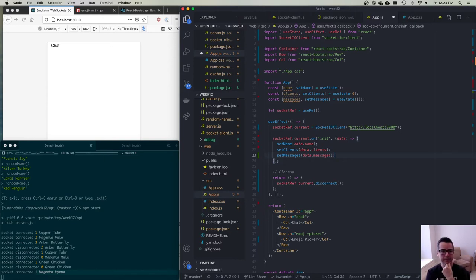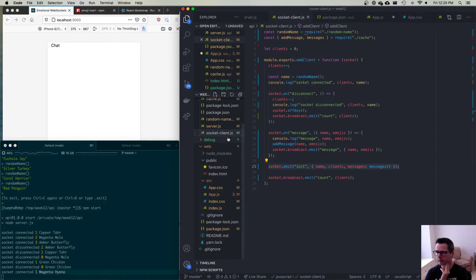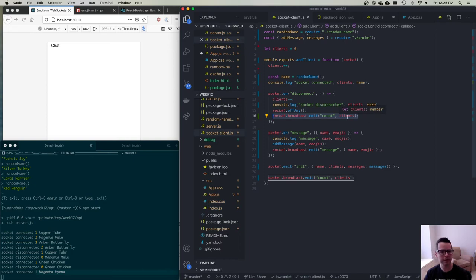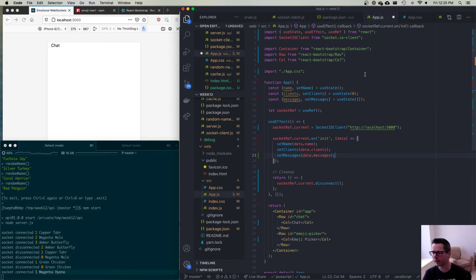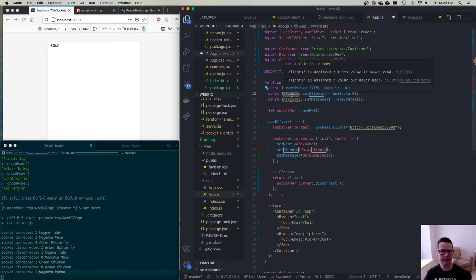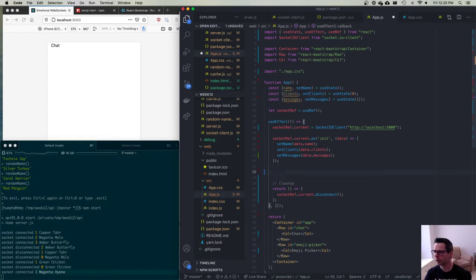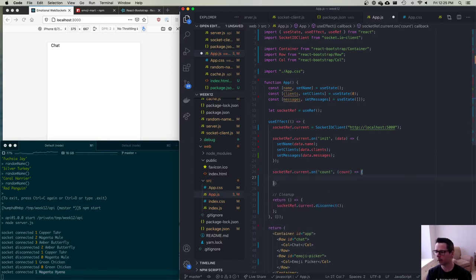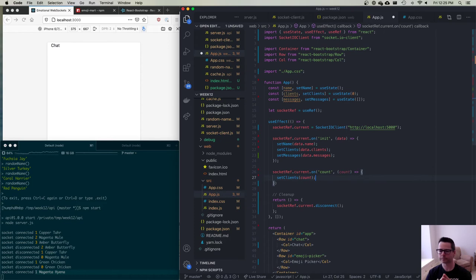Our API also broadcasts a 'count' event whenever the number of connected clients changes, passing the new count. On the React side, since we track client count in state, we listen on socketRef.current for the 'count' event and call setClients with the new count.